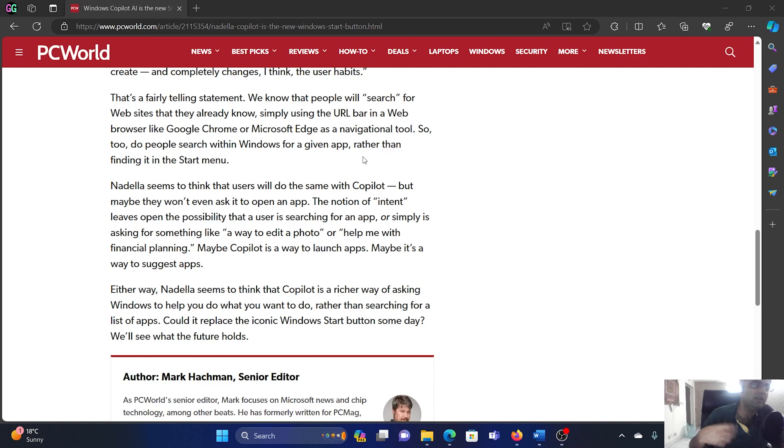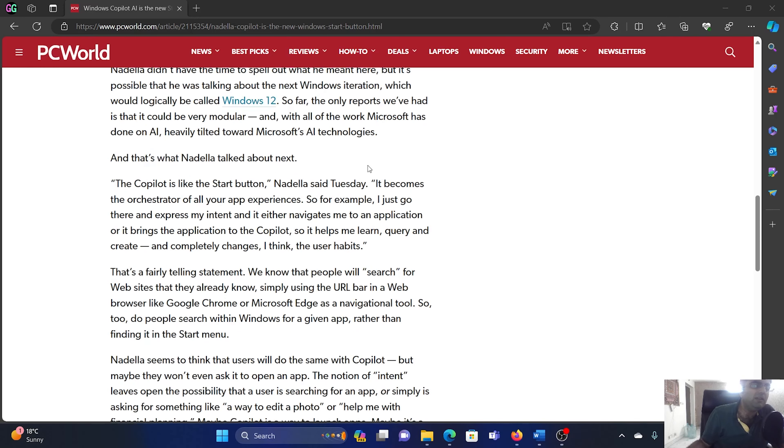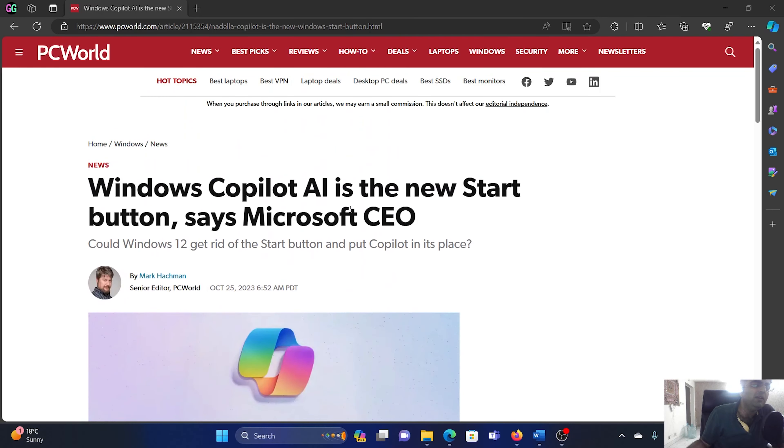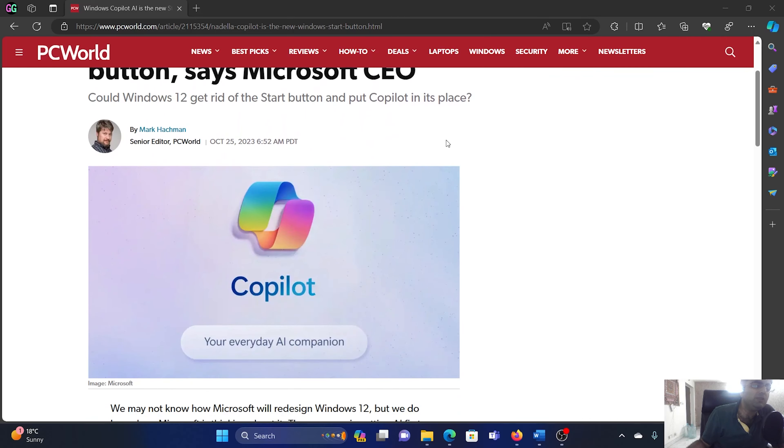But it is time that will tell. I personally believe that it is quite probable that Copilot will be a major part of Windows 12.